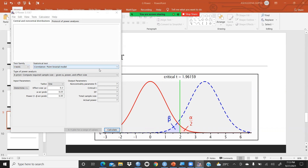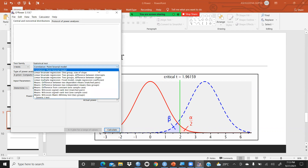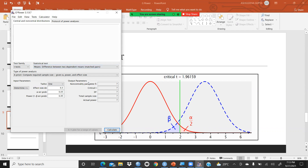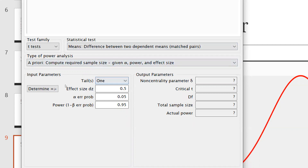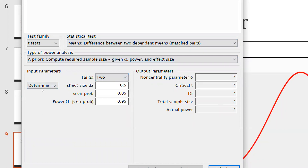First is the t-test again. Now we will apply it on a two-group sample — that is, two dependent means, matched pairs. So this one is again a priori in G*Power: compute required sample size given alpha, power, and effect size. We will click on two tails. Here the effect size is 0.5, alpha error is 0.05, and power (1 minus beta) is 0.95.